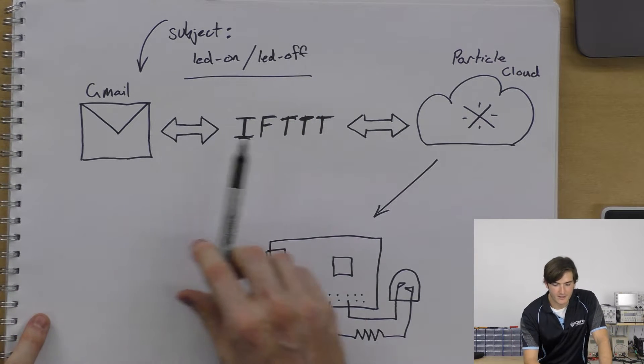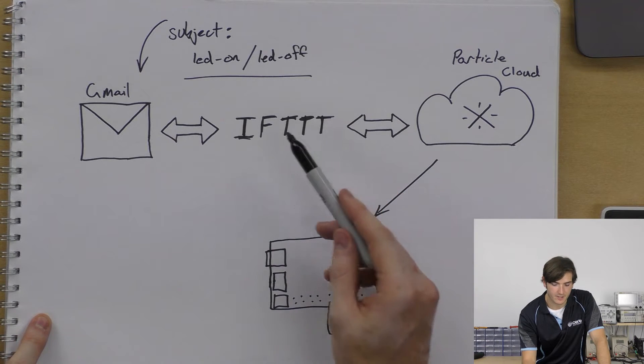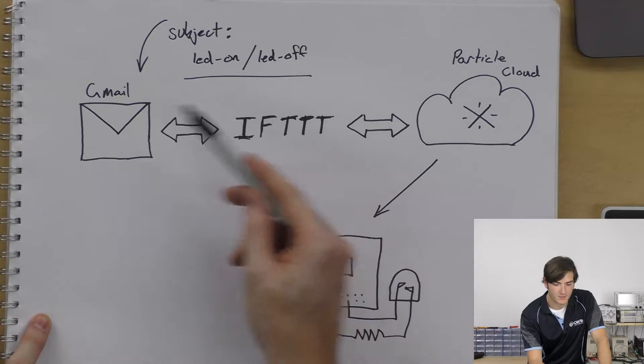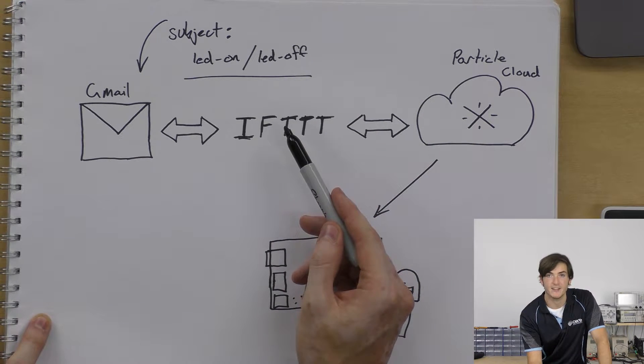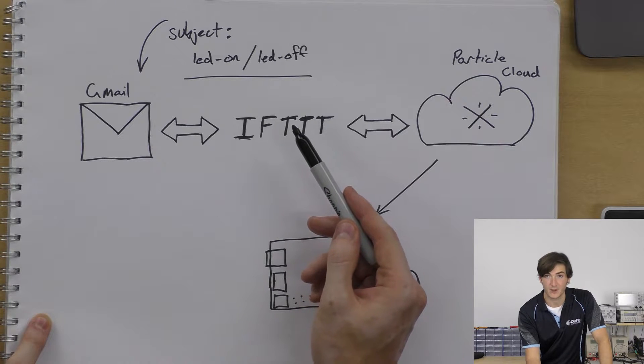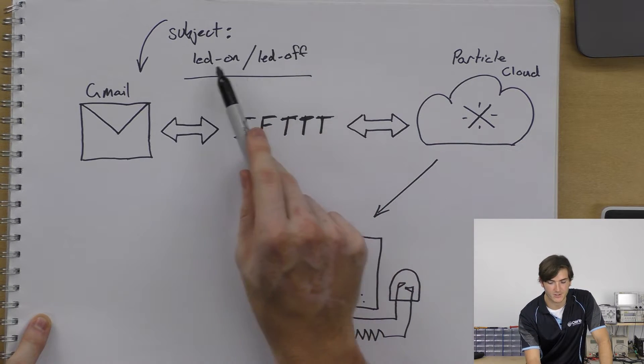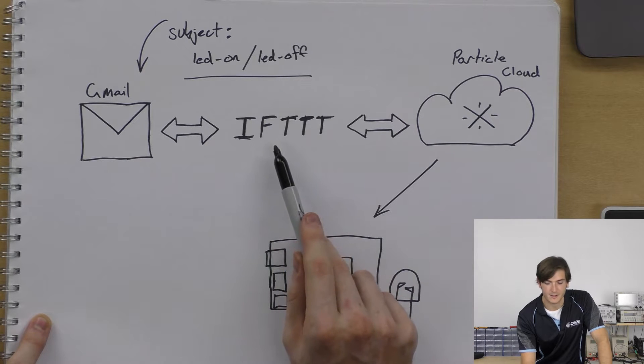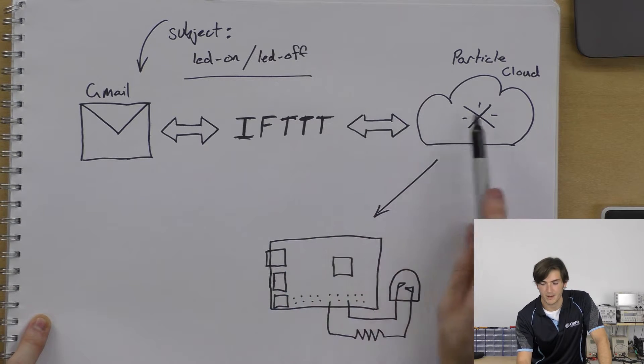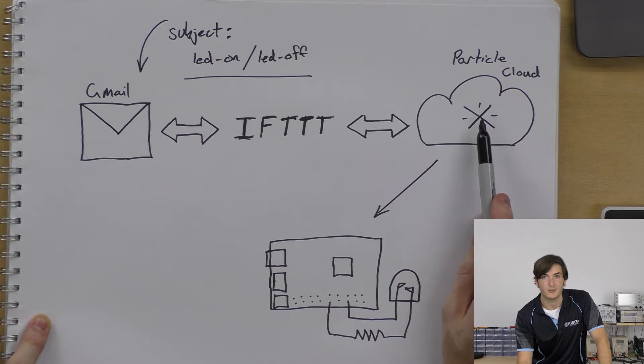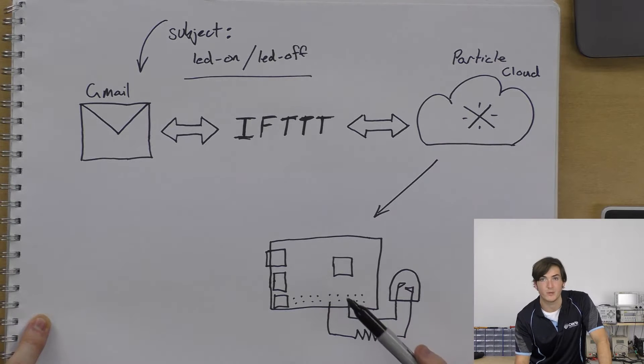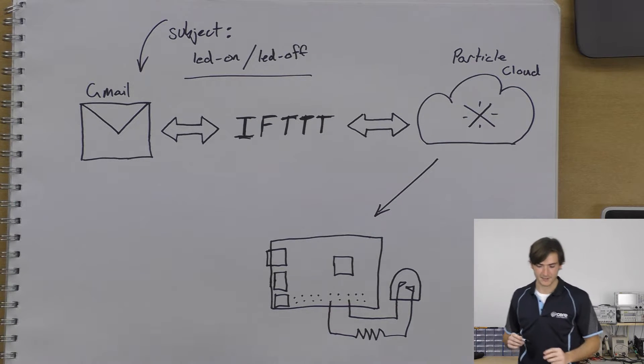Gmail is linked with IFTTT so IFTTT is going to look at the subject of that email and decide what to do about the contents. If the contents matches either of these then IFTTT is going to publish a Particle Cloud event which will get pushed to our Raspberry Pi. Let's get started.